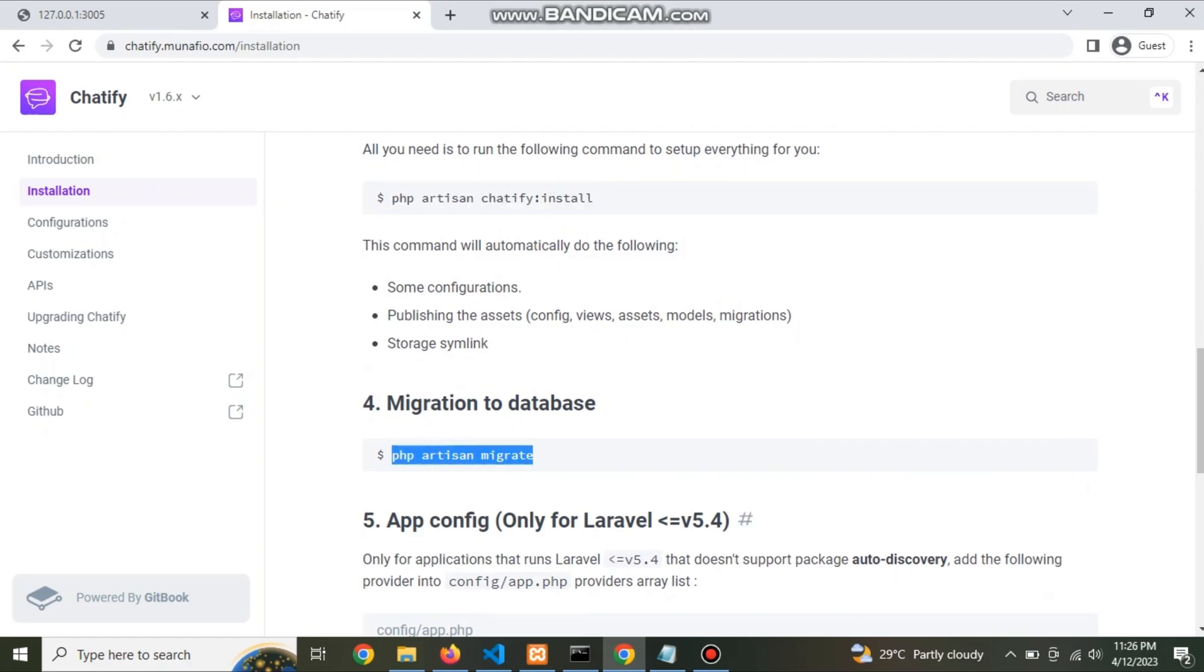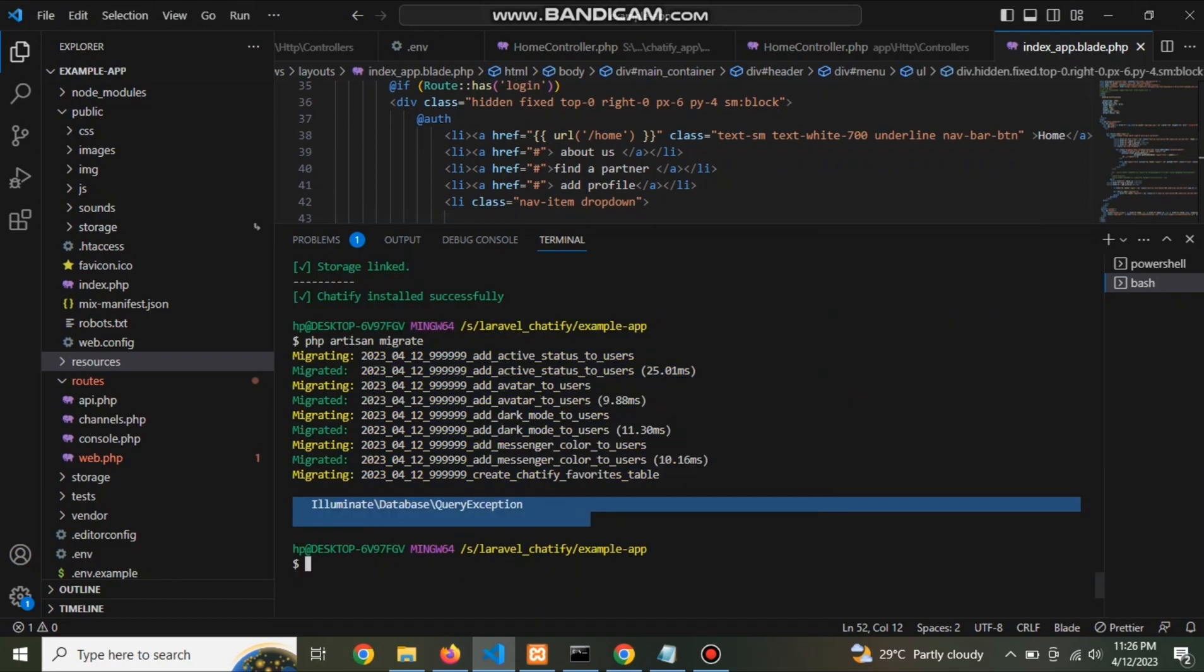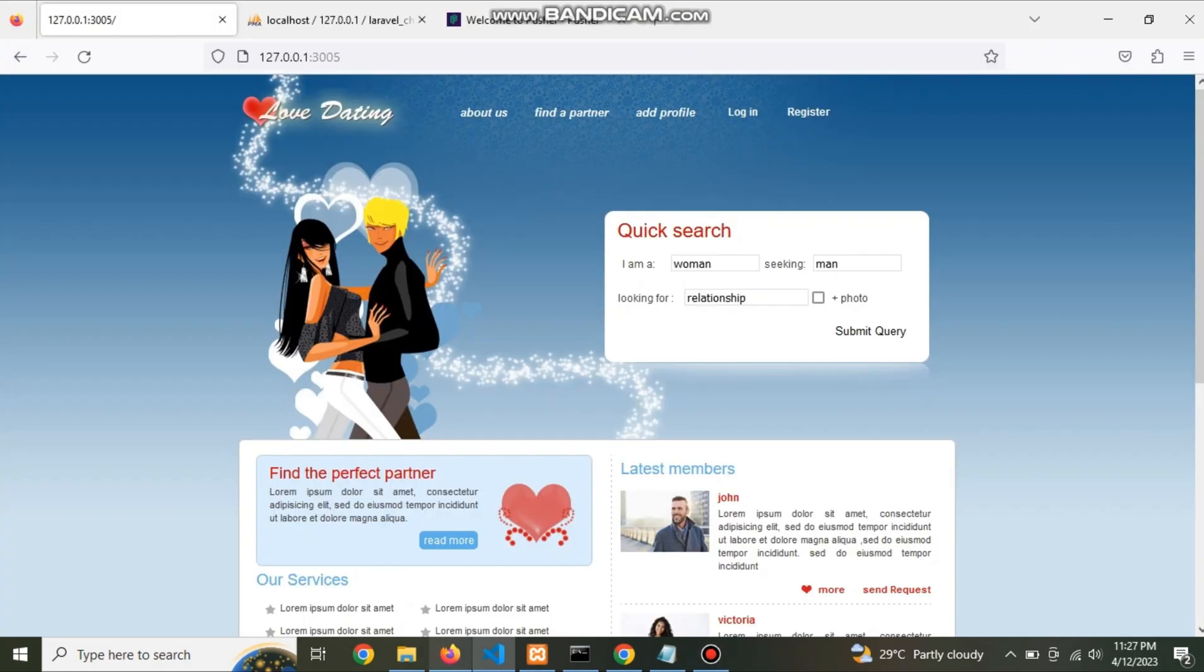Now run the migrate command. This is for database. Now Chatify is ready.